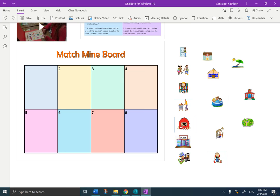Now remember, you can pause the video if you need more time to put them in the right order. I'll say them one more time: uno, la playa; dos, la granja; tres, la iglesia; cuatro, el cine; cinco, la biblioteca; seis, el baile; siete, el museo; and ocho, el centro comercial.